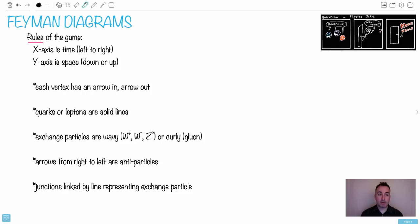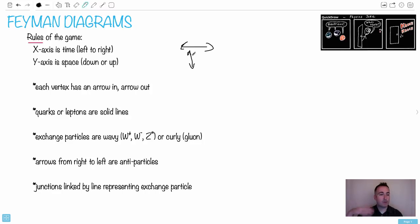We're going to talk about the rules of the game. We're going to consider left to right as the time axis — so going that way is time. But up or down is going to be sort of position, or space, or x coordinates. We're going to talk about vertices — we'll have an arrow in and an arrow out. So for example, maybe I have an arrow coming in and then an arrow coming out. That is a vertex.